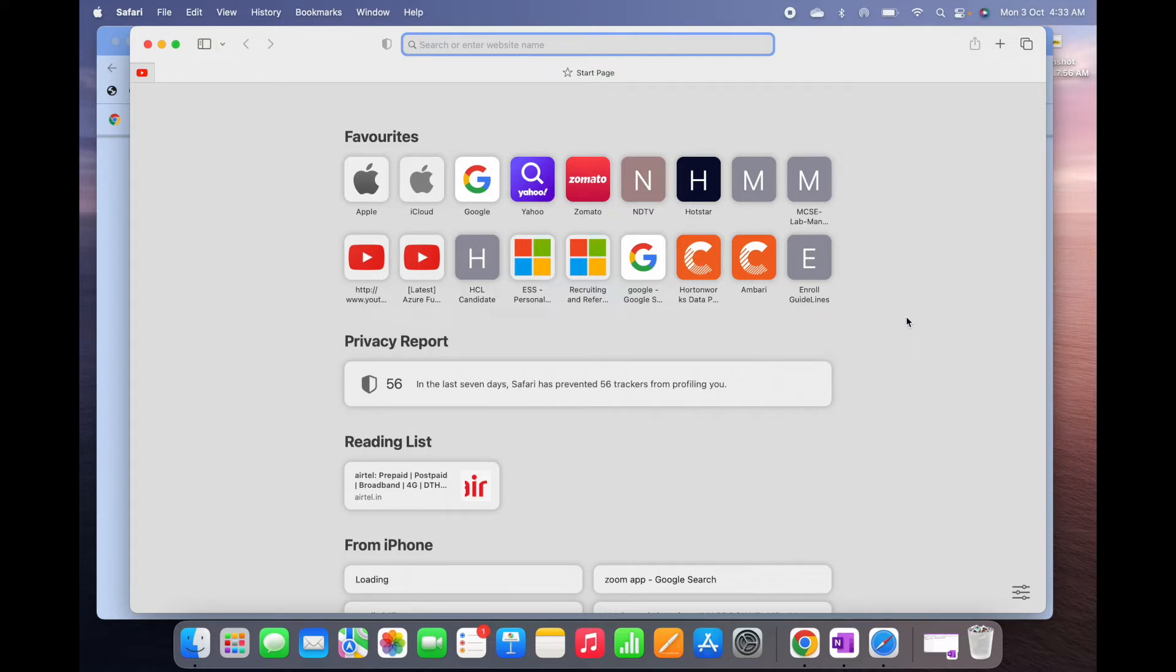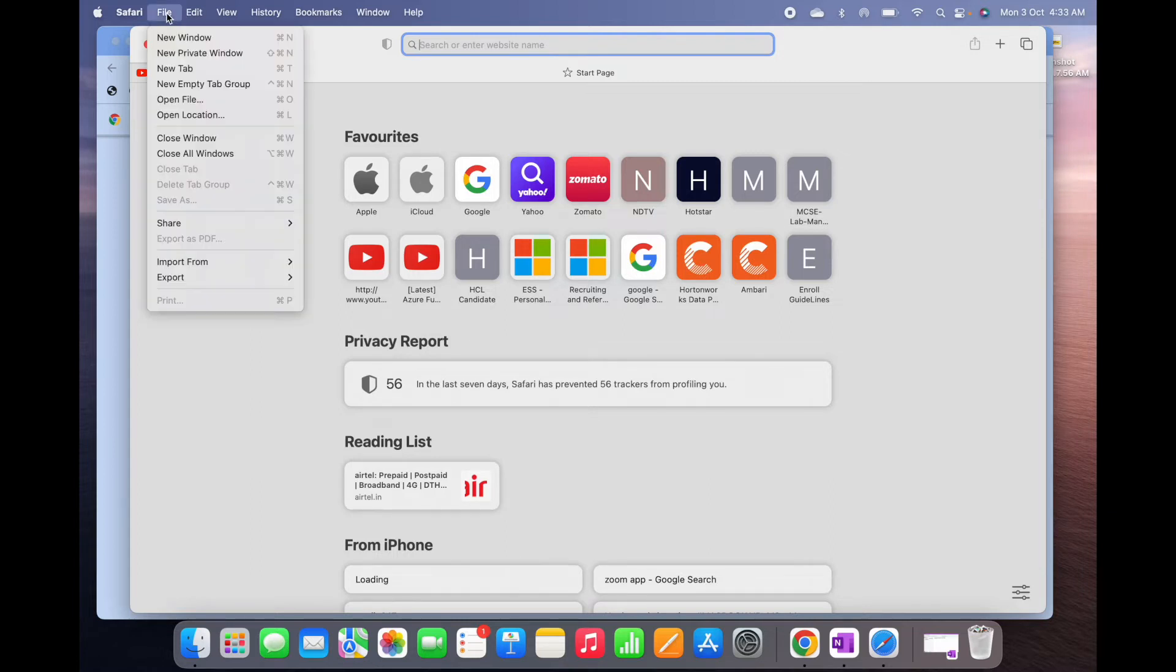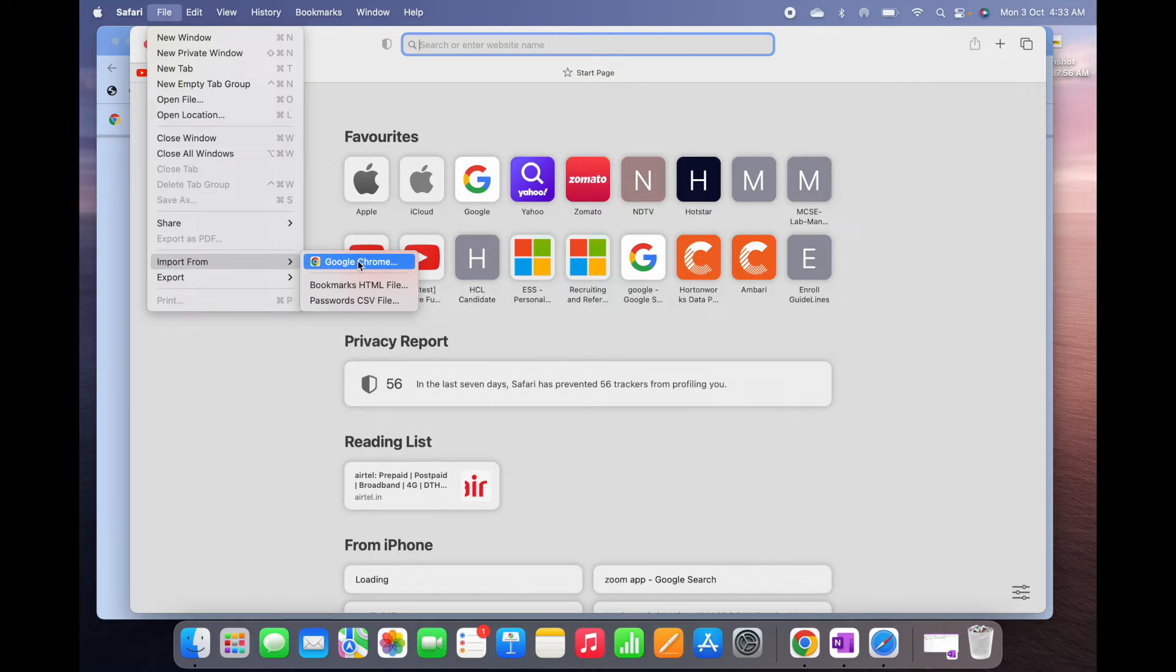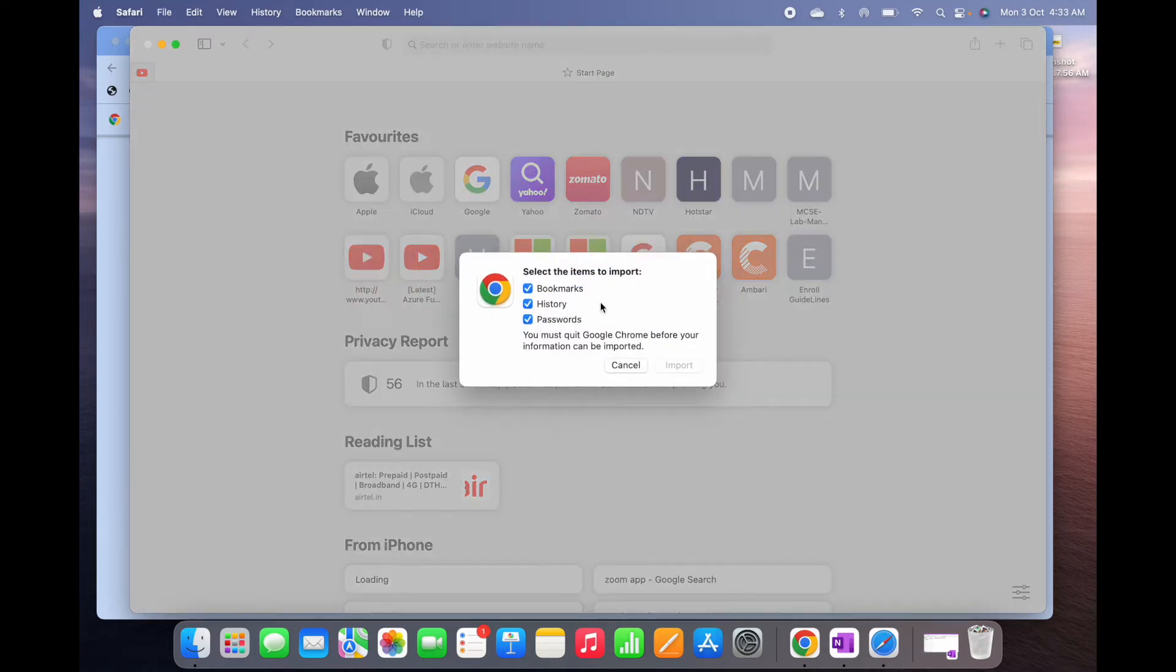To do that, you need to go to File on Safari, and then there's an Import From option. You need to click on Google Chrome. Then let me click, you can see...